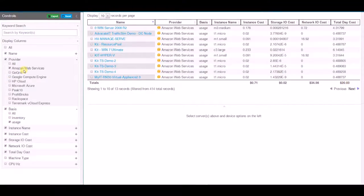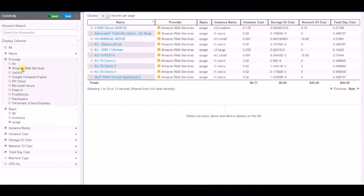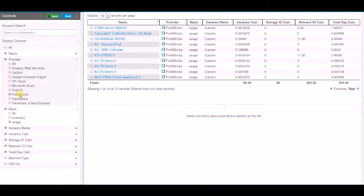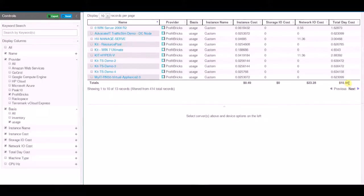Once you look at Amazon Web Services, then you may want to compare against another provider such as Profit Bricks. So Profit Bricks for the same 10 devices is $15 per day. So you can see that pricing is a little less than Amazon.